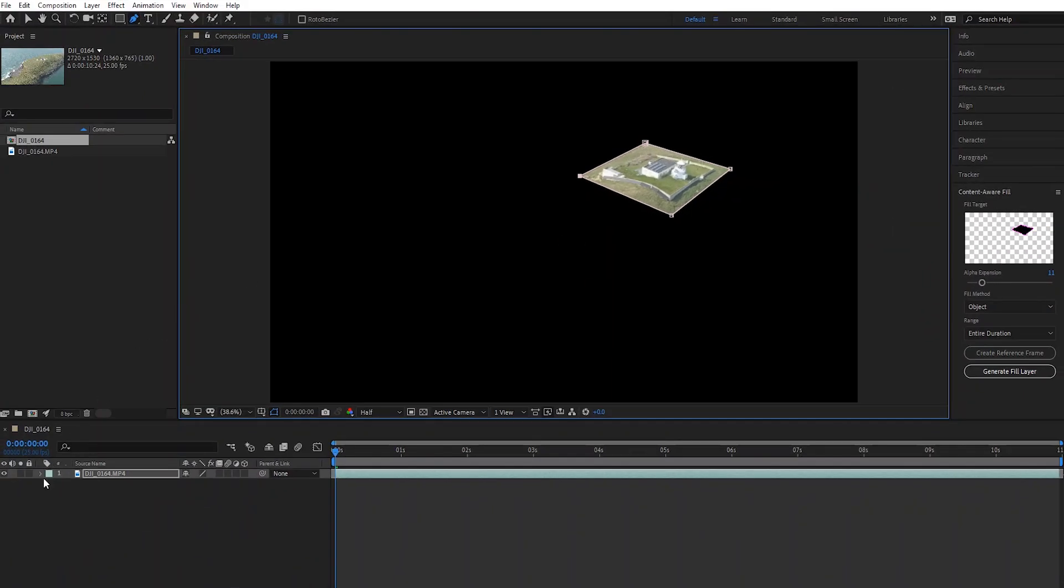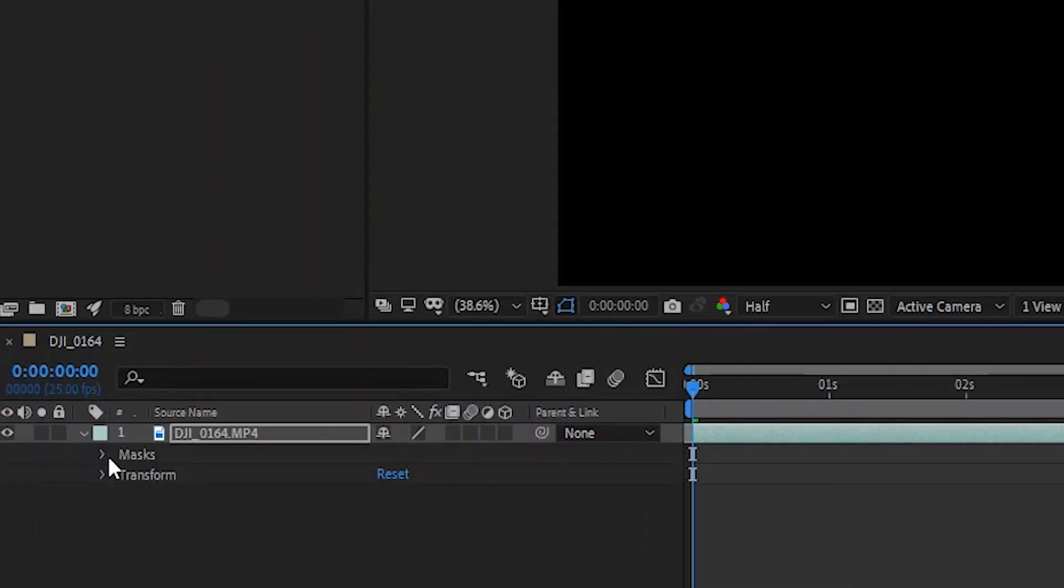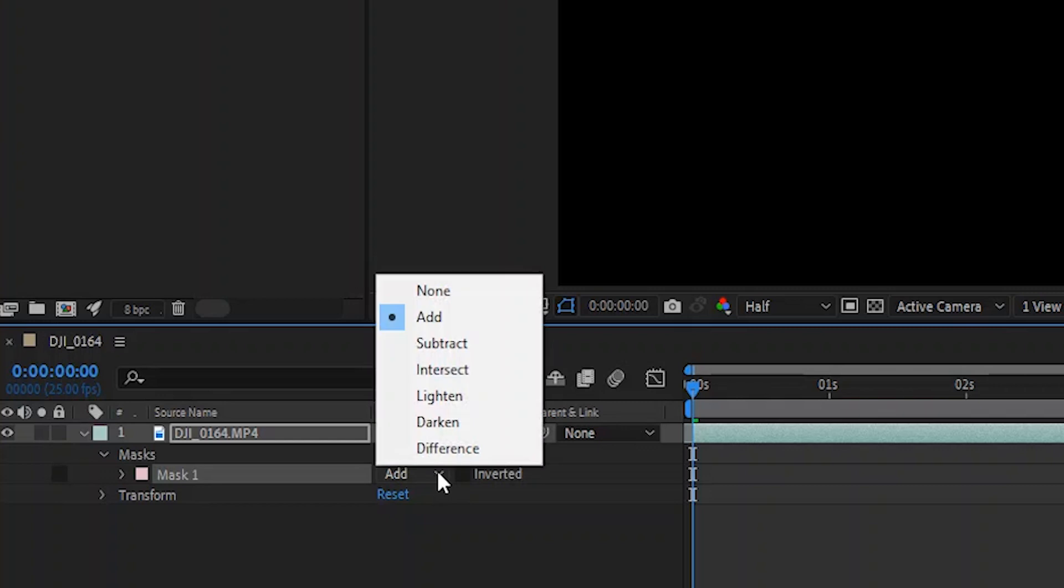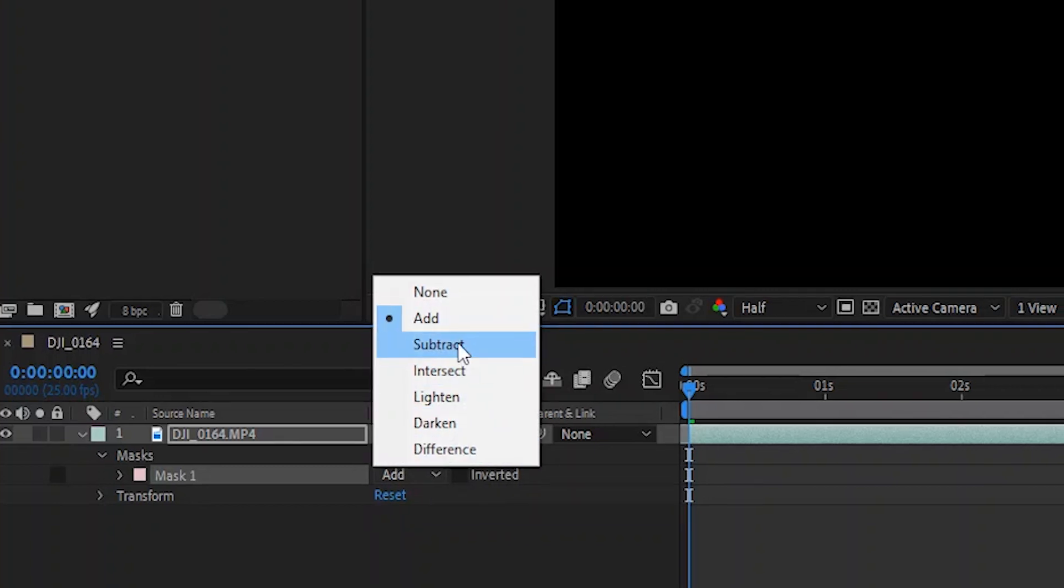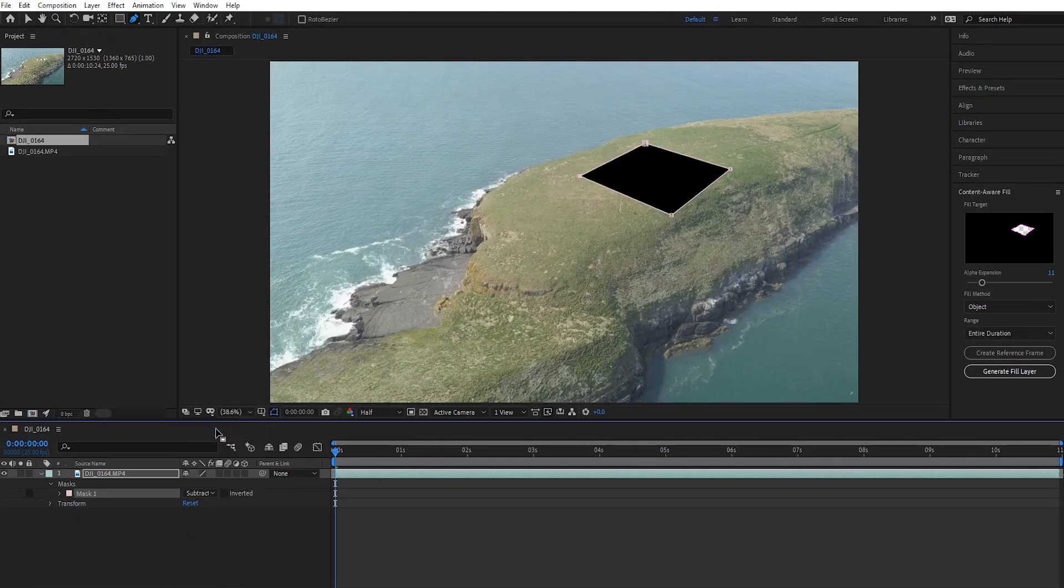Now we need to go down to the video layer and open up the properties to the mask and change the blending mode to subtract. This will then turn the lighthouse into a black patch.